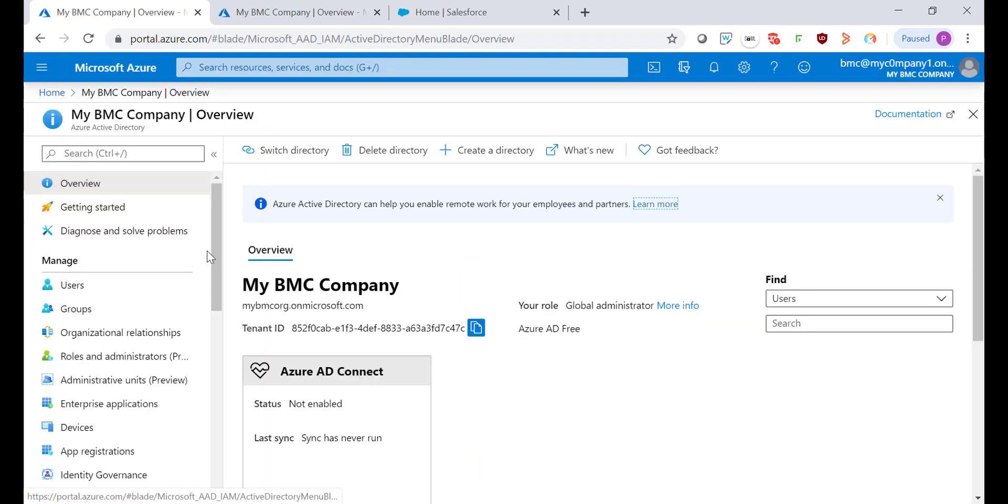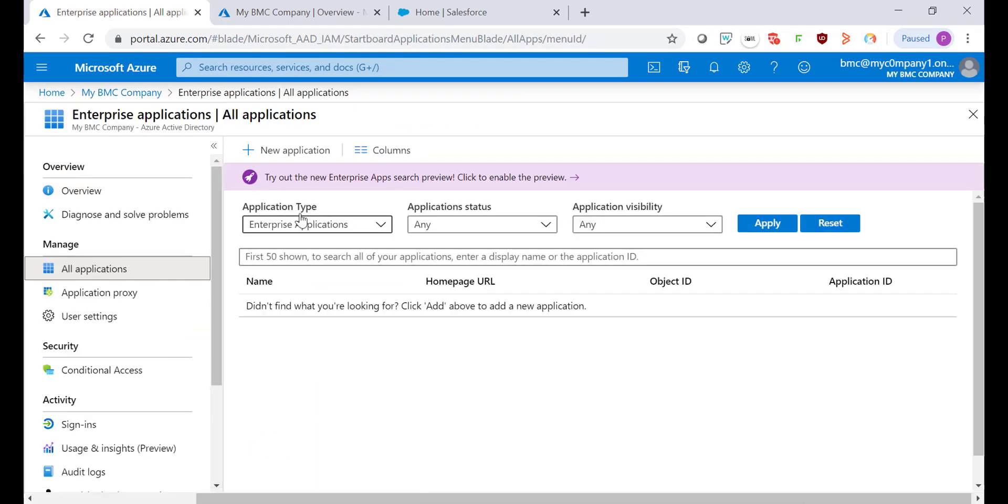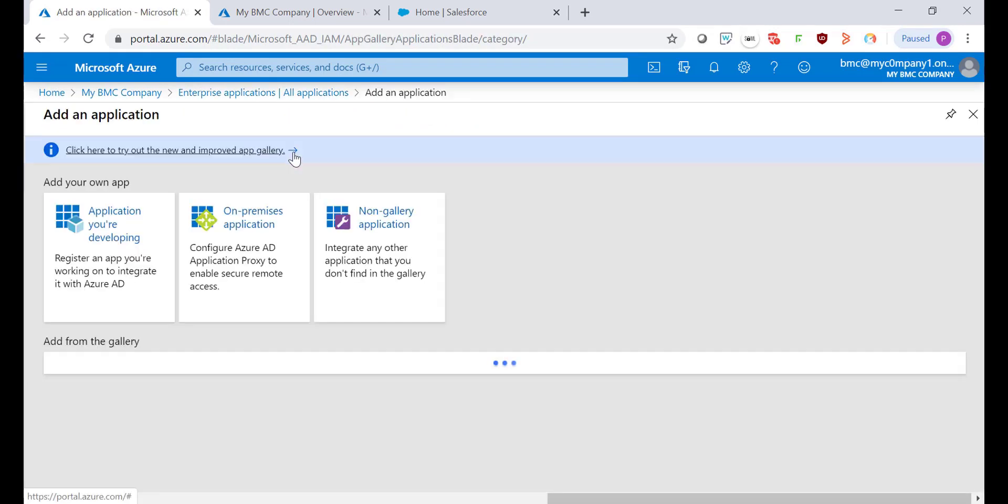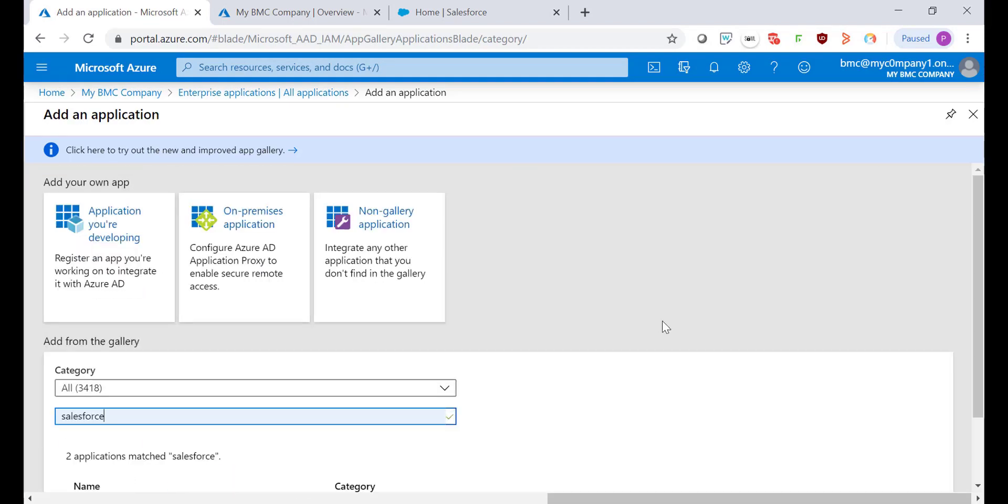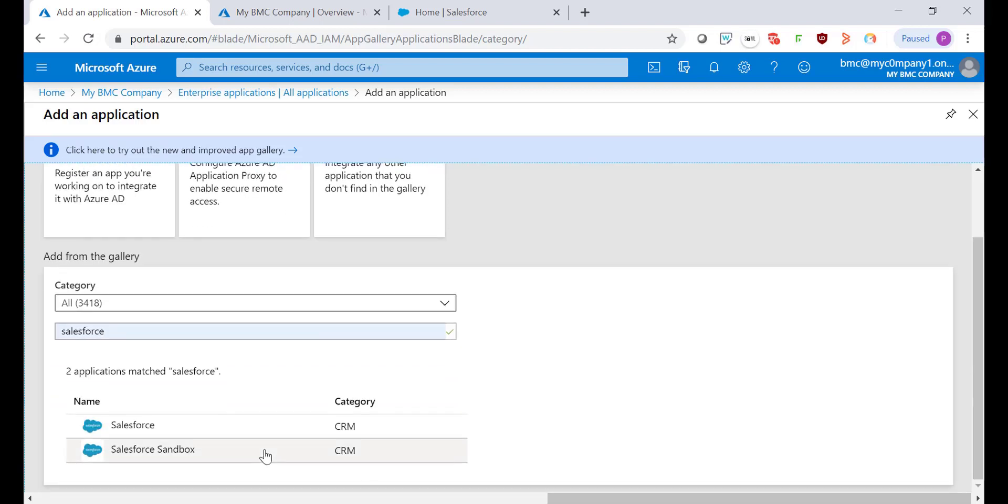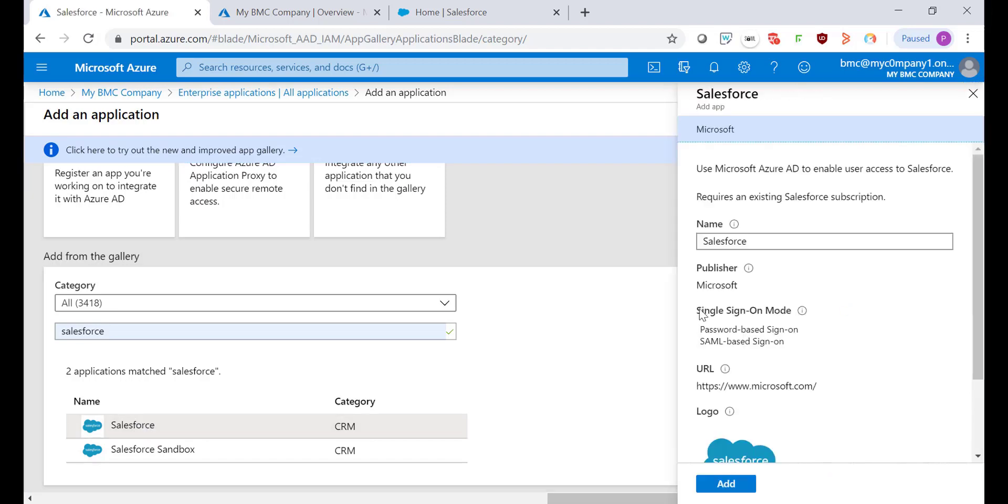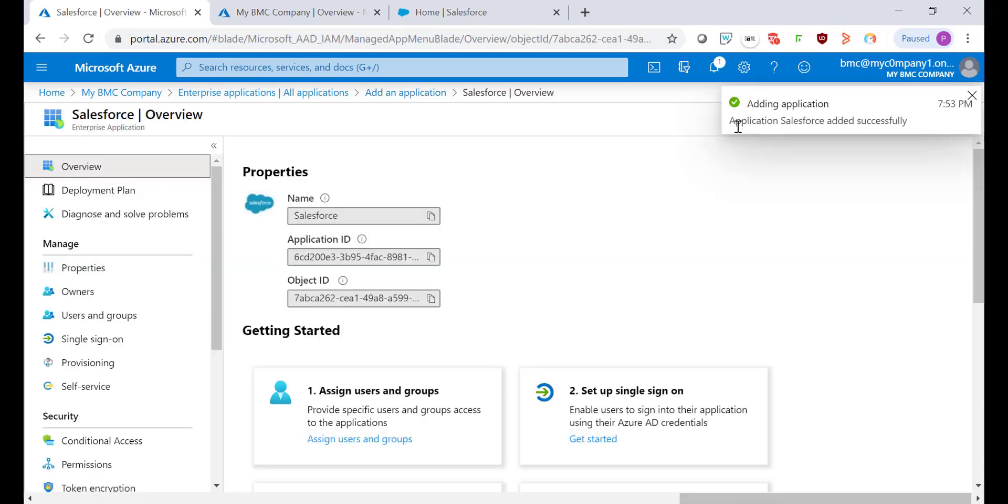Now let's go to Enterprise Applications. Click on New Application option and in the list search for Salesforce. Select Salesforce either for production or for sandbox and click on Add. As you notice the application has been added successfully.